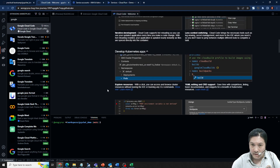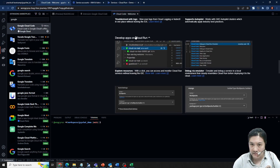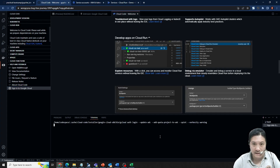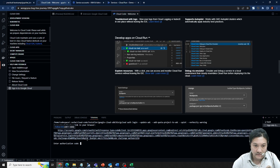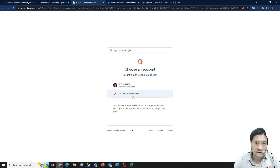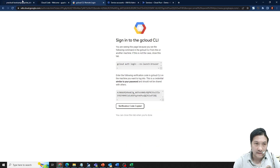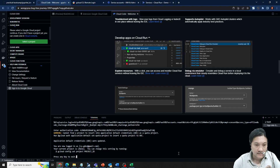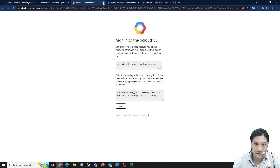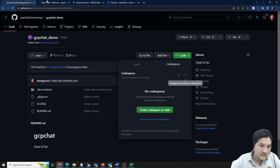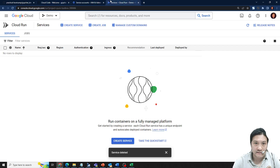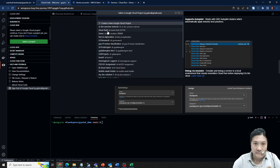I need to create a new Cloud Run application. The extension shows some examples. Before that, I need to log in to my Google account — click sign in, click the link, authorize it, copy the code, and go back. Then I set the default project by clicking on it and selecting the demo project name.